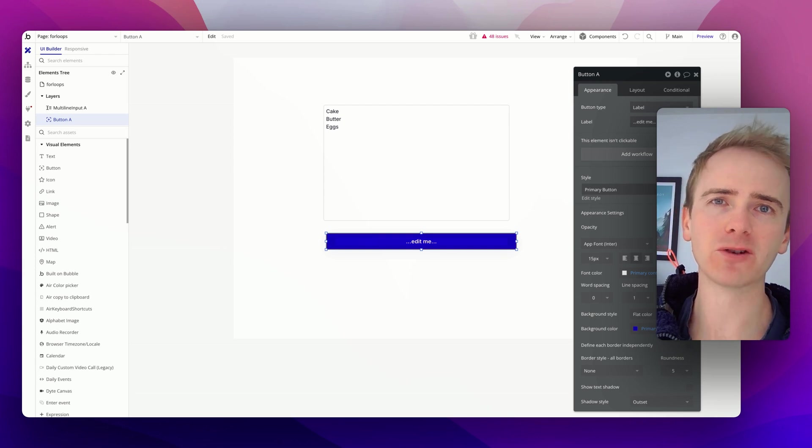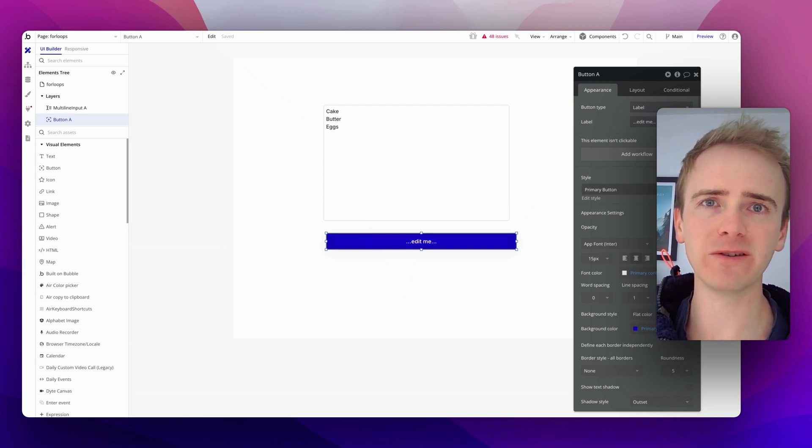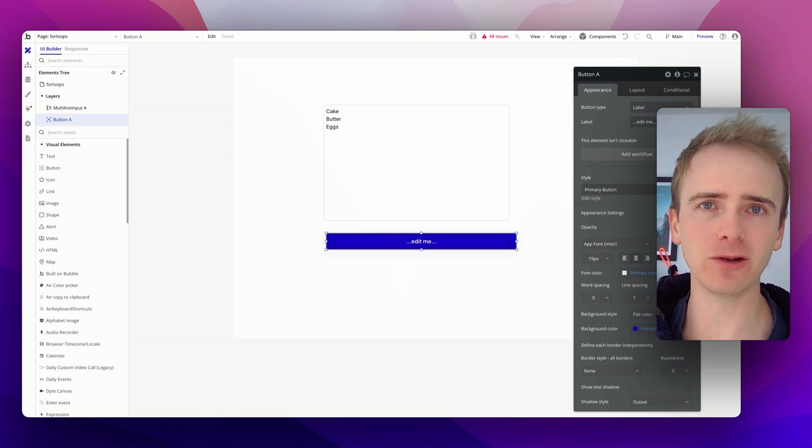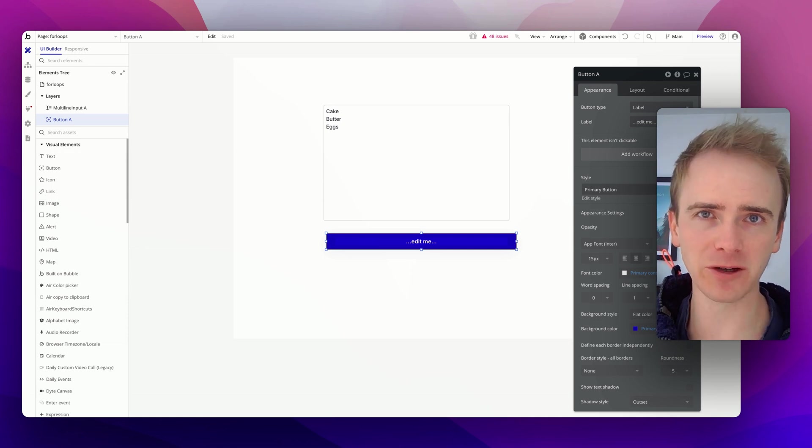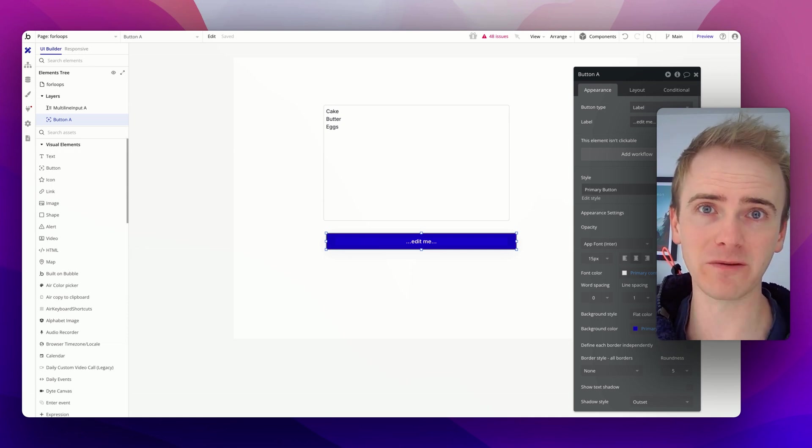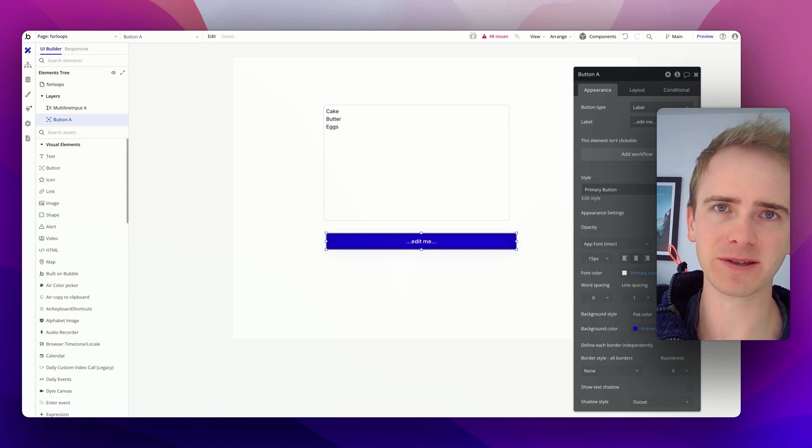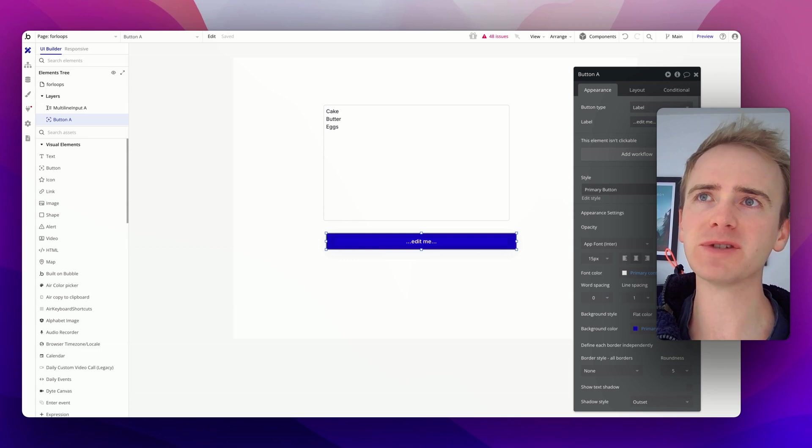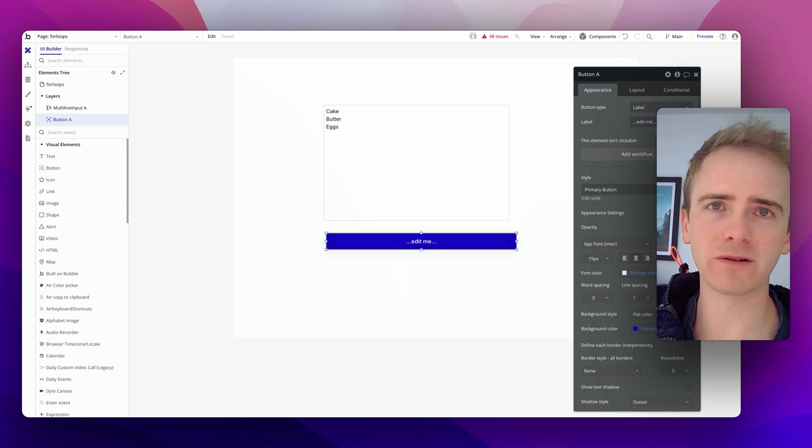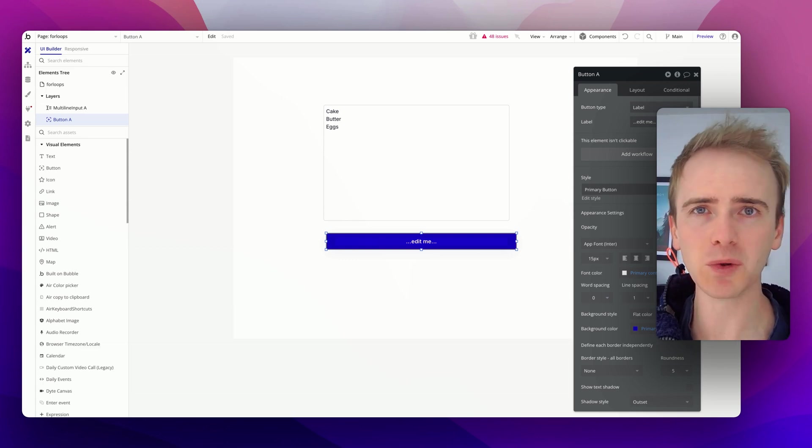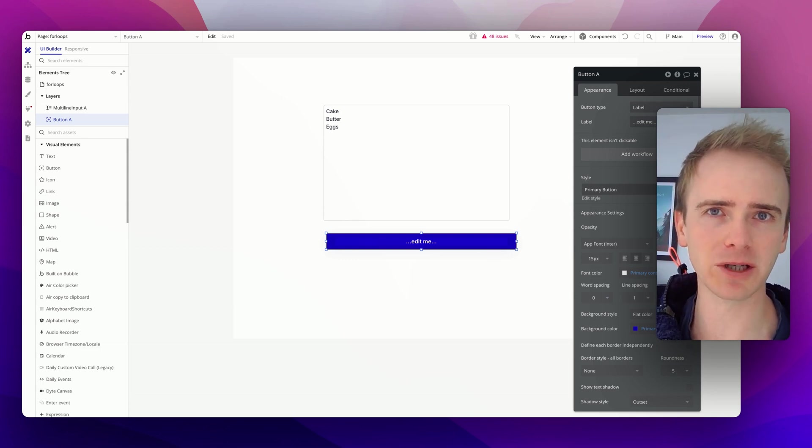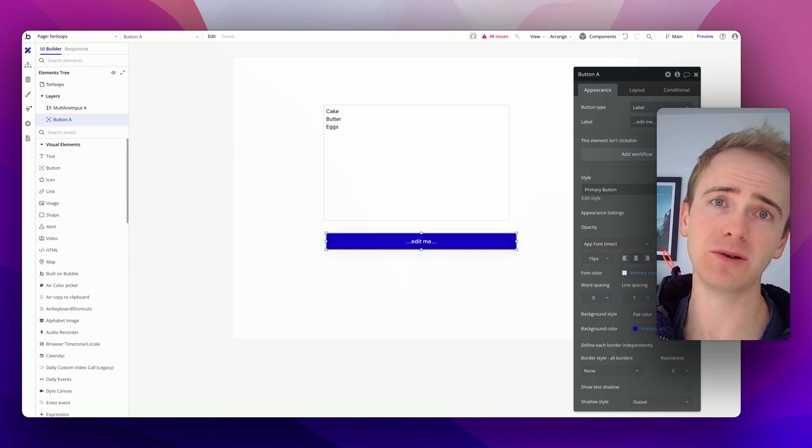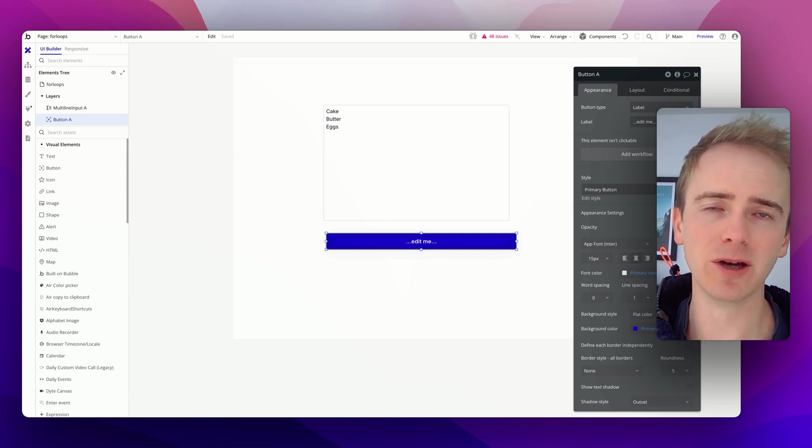If you've come to no-code from a traditional coding background, you will be familiar with for loops - how you take X number of something and run a function, or in no-code terms a workflow, for each of those somethings. Now Bubble doesn't have a workflow item called a for loop or loop function, but you can still do it using backend workflows, and that's what I'm going to show you in this video.